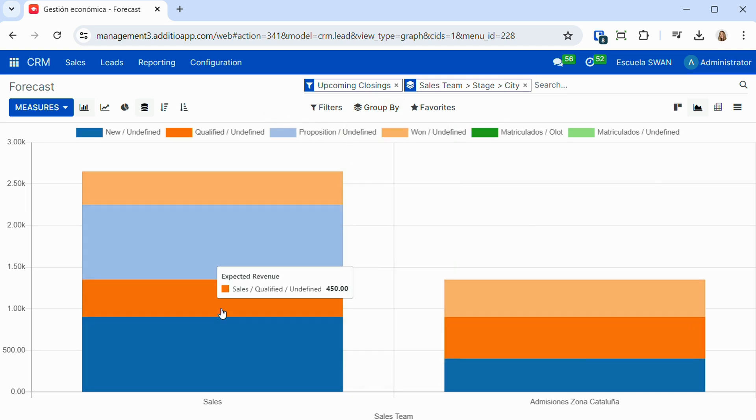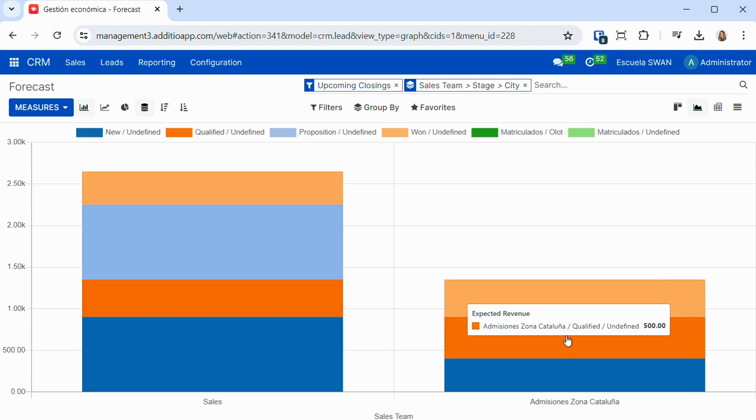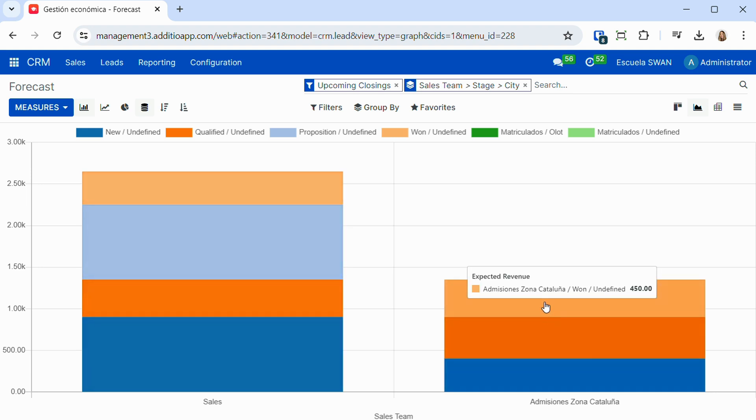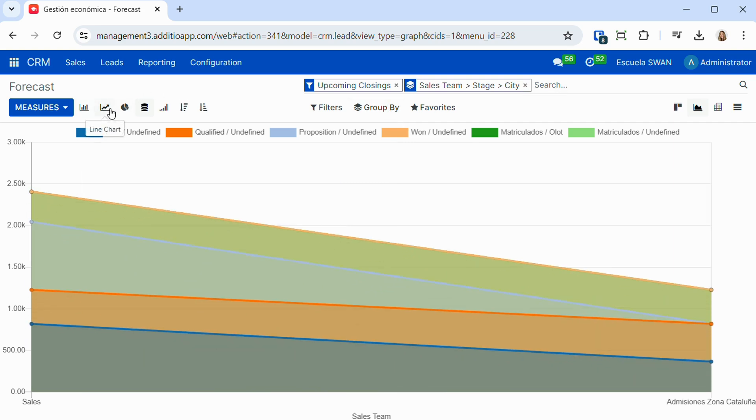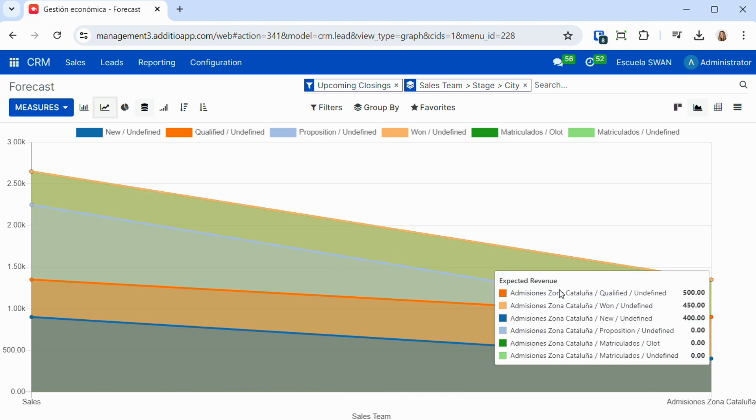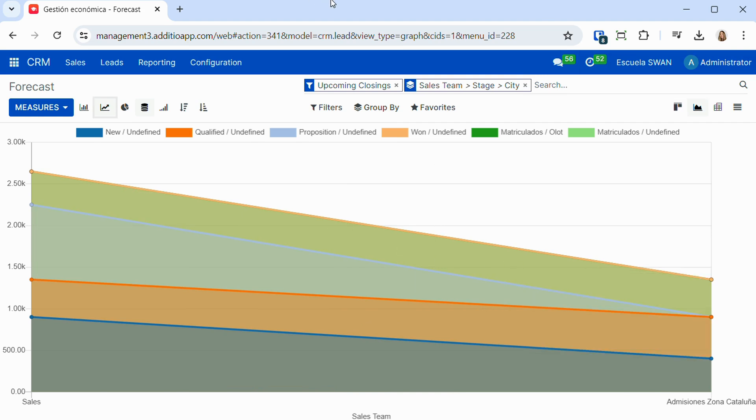We can also make an analysis of the leads to see the performance of the different sales teams. We can compare this information year after year, or group and filter the information, as well as visualize it in different ways and export it.